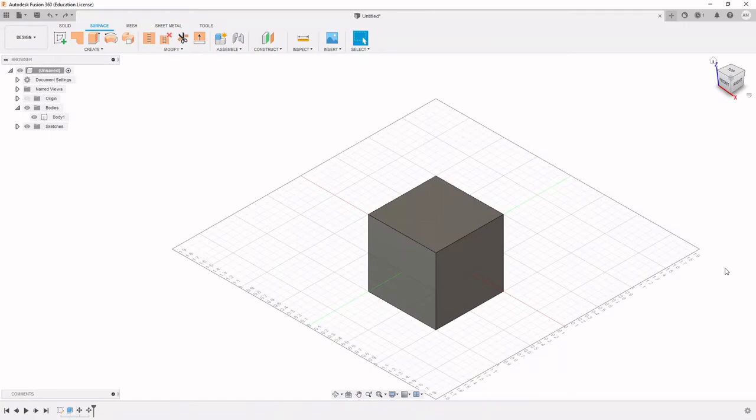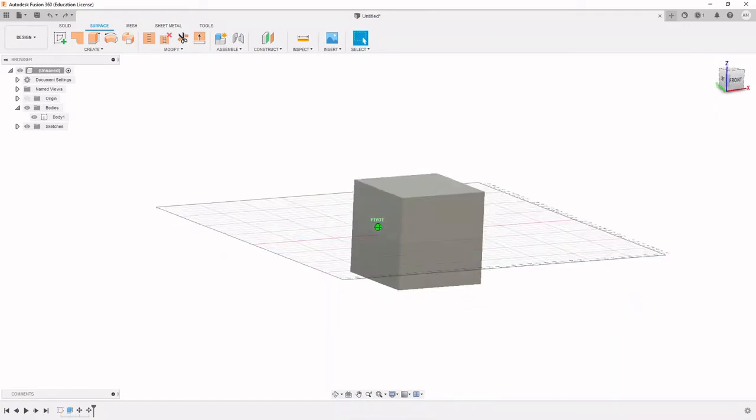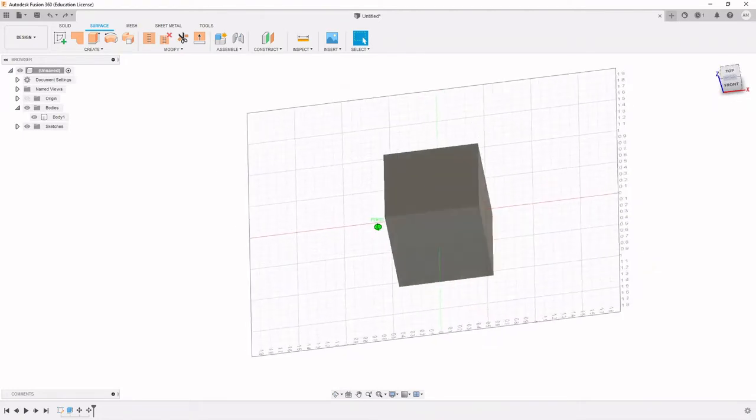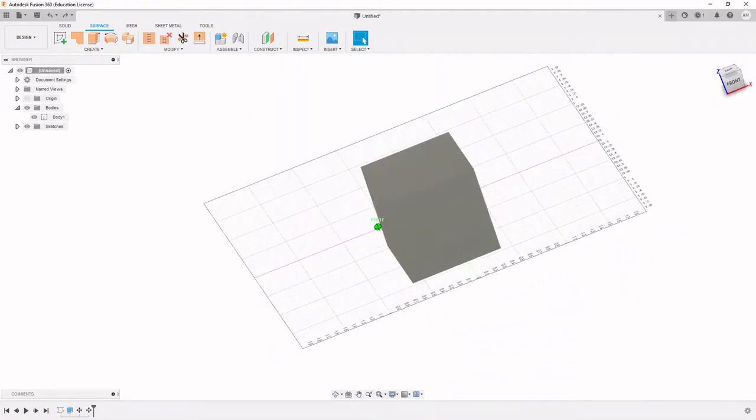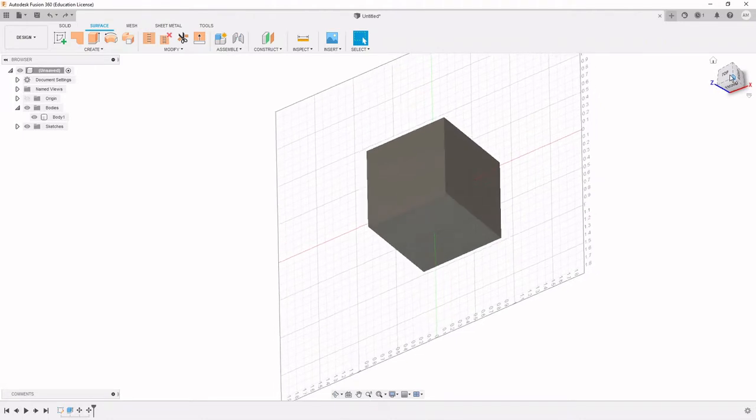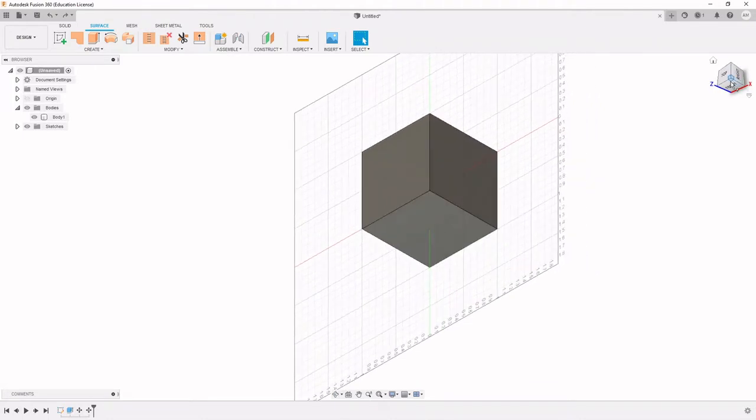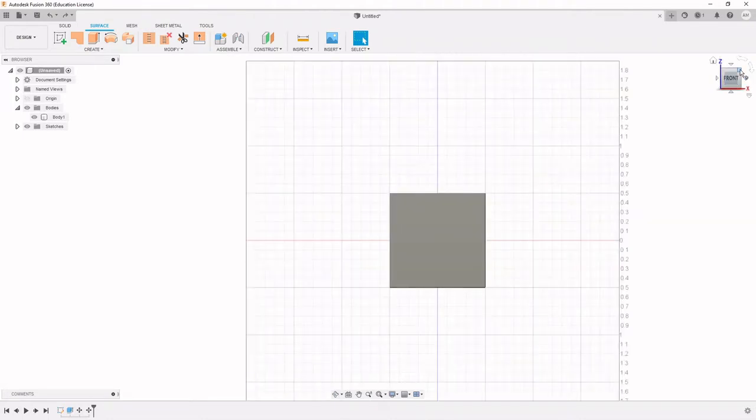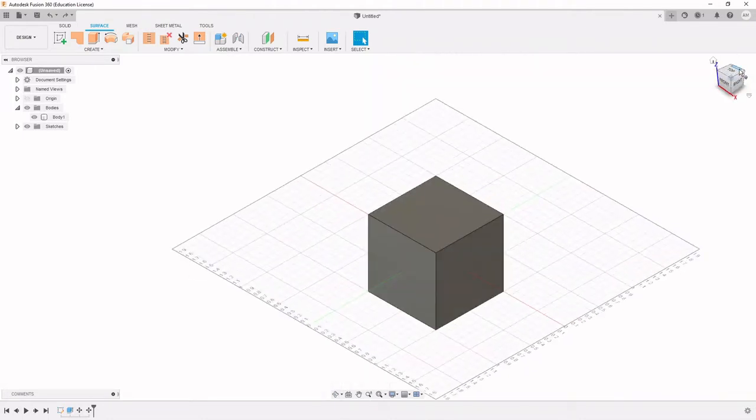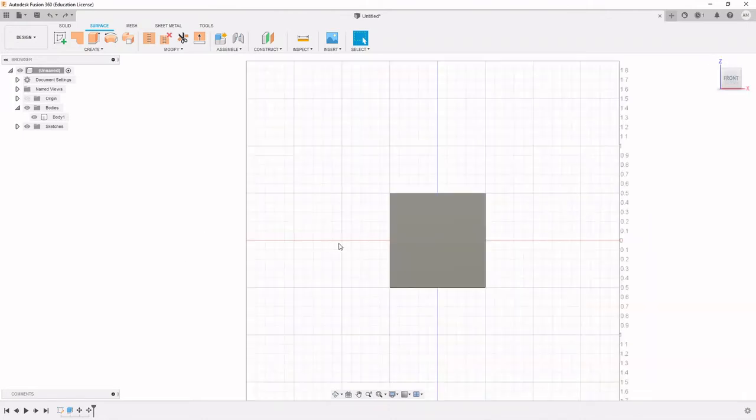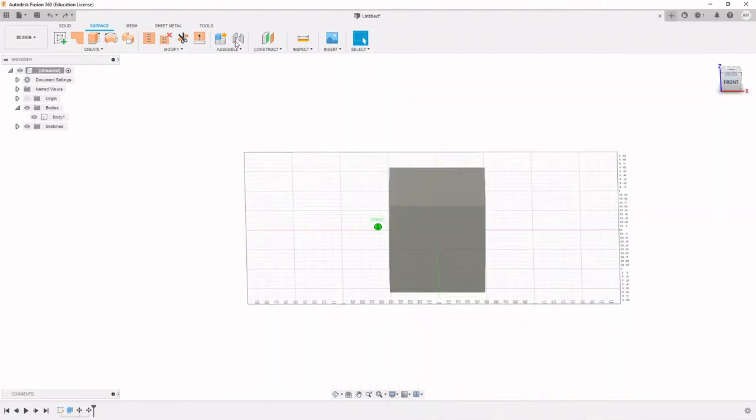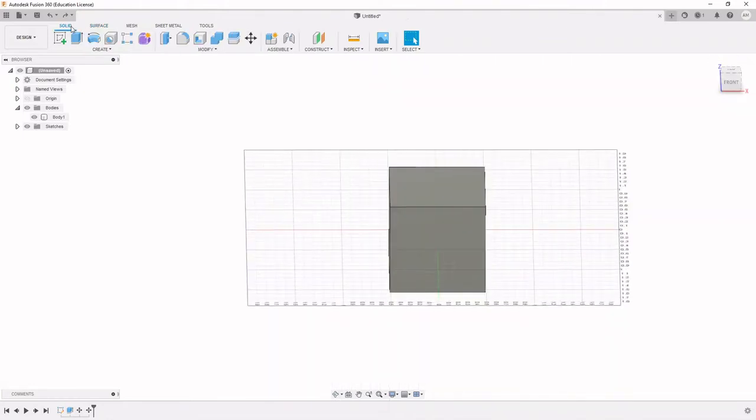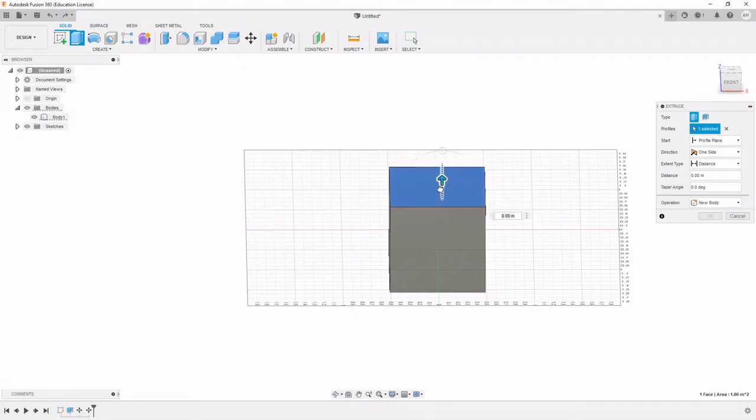We'll begin by opening Fusion 360. I've already created a cube right on the origin, 1 meter by 1 meter by 1 meter. One of the necessities when designing an object for use in NEMO is that everything above the z equals 0 axis, which NEMO considers to be the waterline, needs to be cut off. NEMO doesn't even want to think about anything that's not under the water.